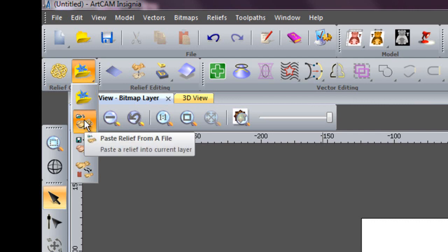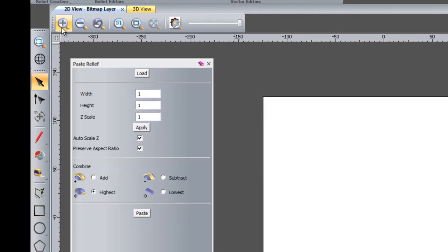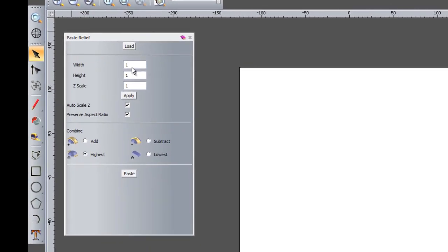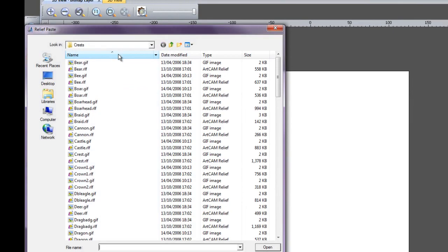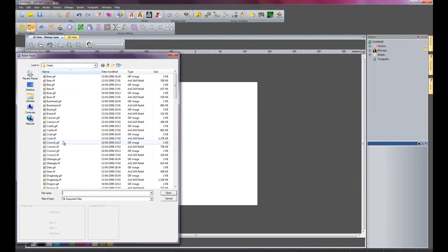What you can do is select here on the flyout menu and select paste relief from a file. I'm going to load a relief and just select this crest here.